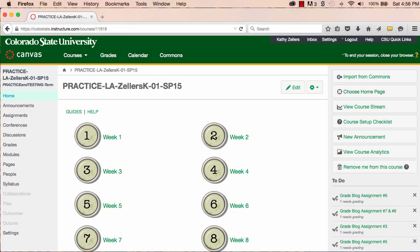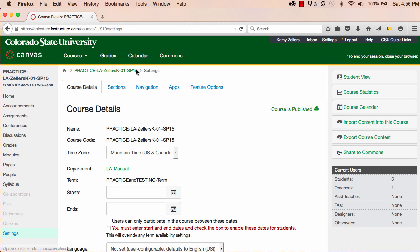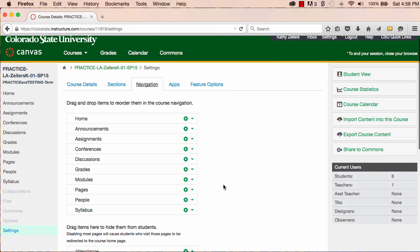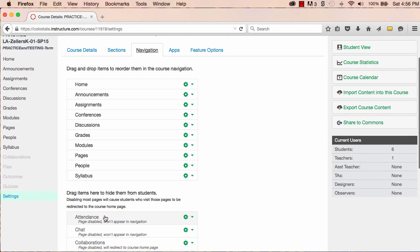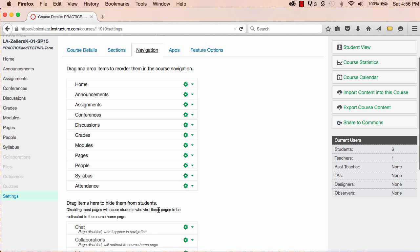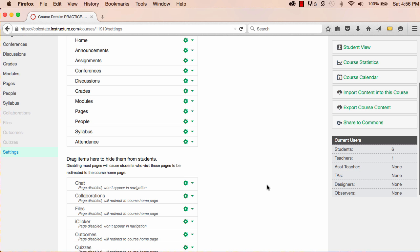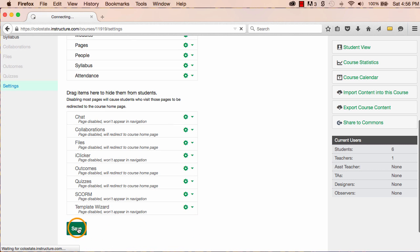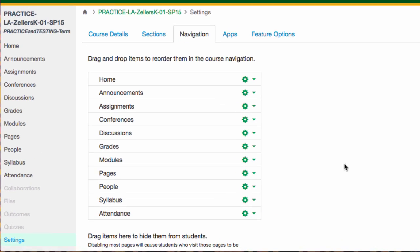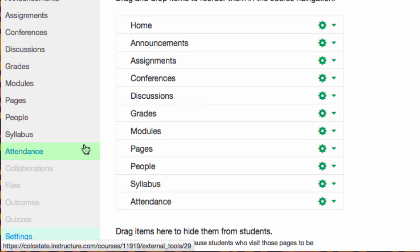To use Roll Call, the first step is to enable the tool. Go to Settings, and then to Navigation. Now add the Attendance tool by dragging the menu item up and dropping it into your course navigation. Remember to save this change. Now the Attendance tool is active in the course menu.